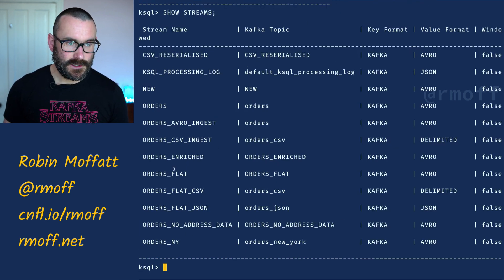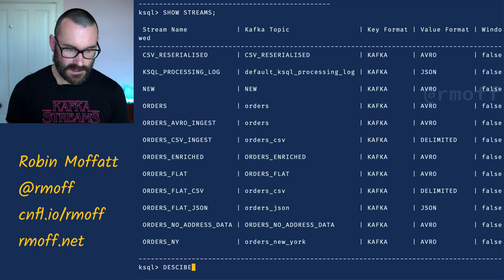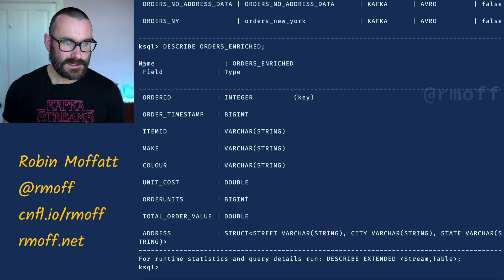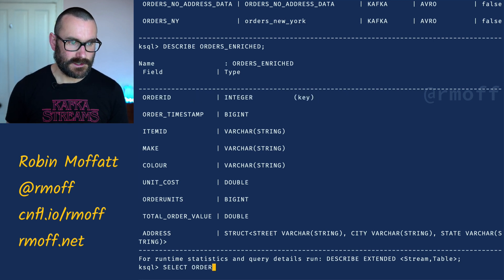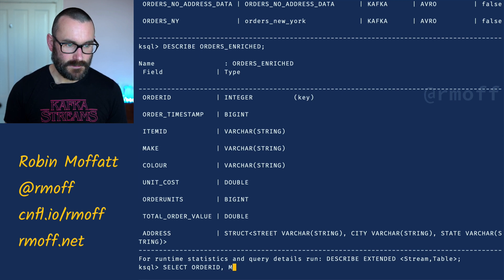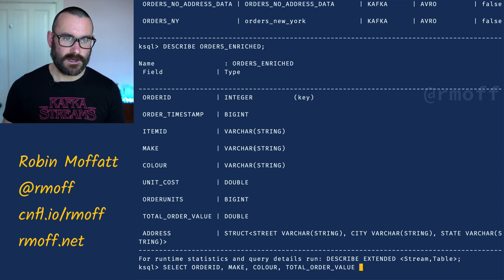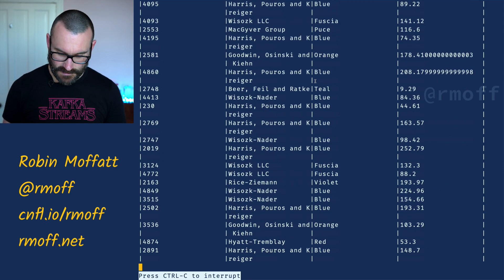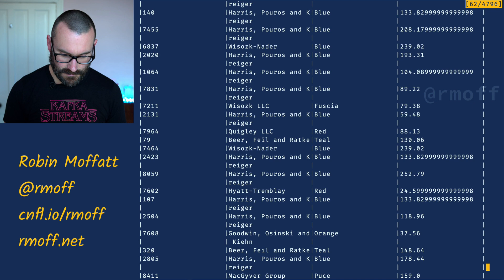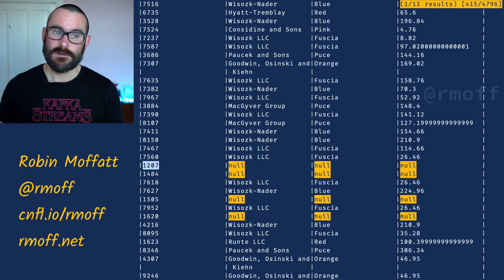Now we've created that query and stream. If I say 'show streams', there's a new stream called orders_enriched backed by a Kafka topic called orders_enriched. We can 'describe orders_enriched' and see the schema: order_id is the key, and we've got the timestamp, item_id, and so on. We can select order_id, the item, the make, the color, and the total order value from there and emit changes — and now we get to see all of those. I think I spotted a few nulls in there.